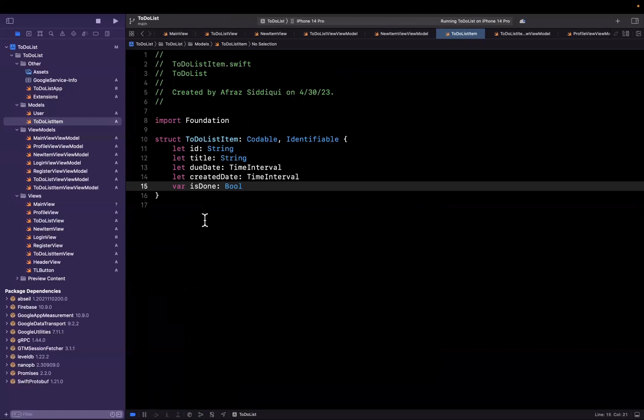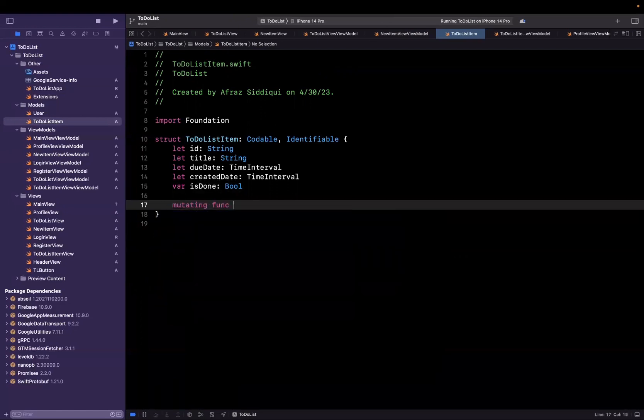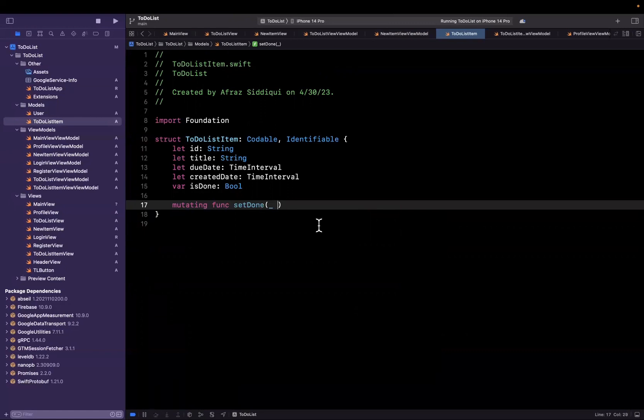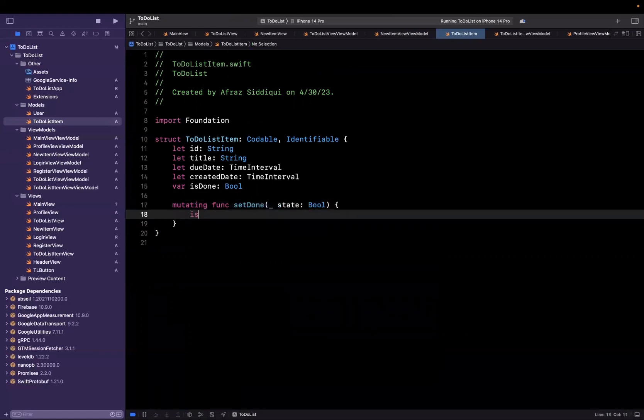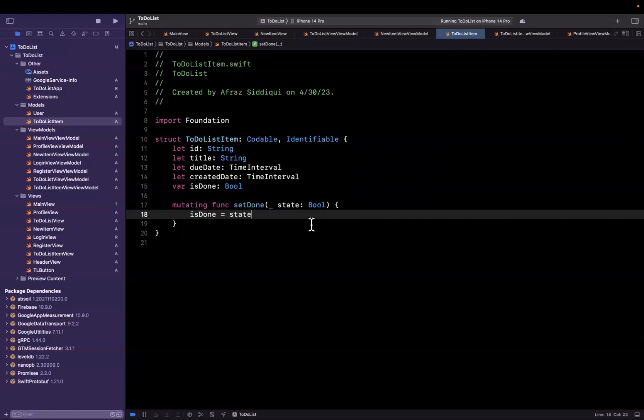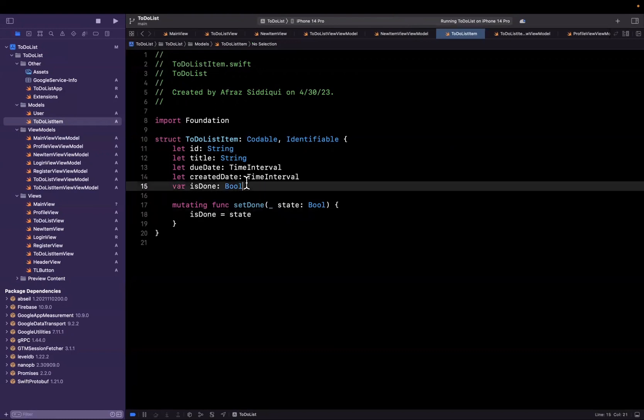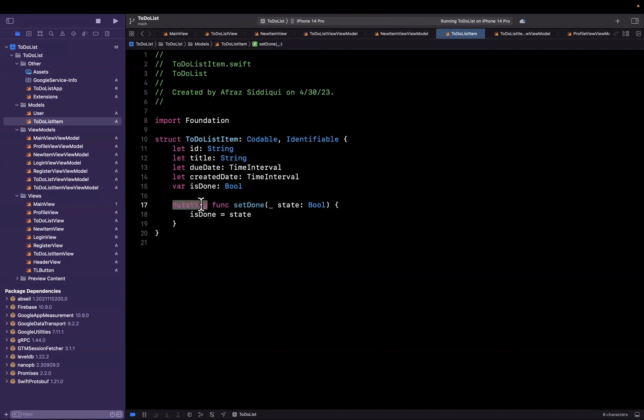Now this object is also going to have a mutating function on it called set done. And we can call this state bool and essentially inside of here we'll say is done is state. And the reason that we need this here is once we bring in the functionality to check or uncheck if an item is done, we are going to want to modify the model to reflect this before we save it or update it in our database. The reason this is mutating here is because this is a struct, structs are value types. And if you're not familiar, I've got dedicated videos on this as well.